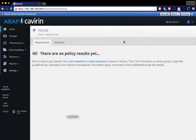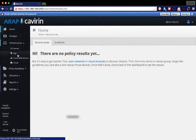When you log into ARAP for the first time, there is no data. We need to add servers before we can get some data. So let's go ahead and add a cloud account.